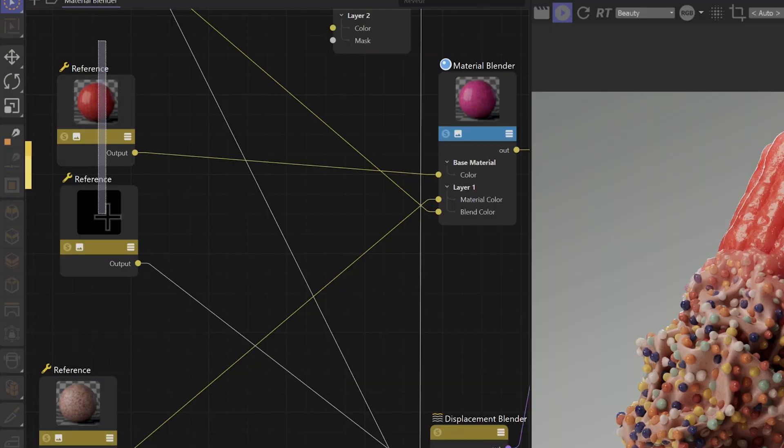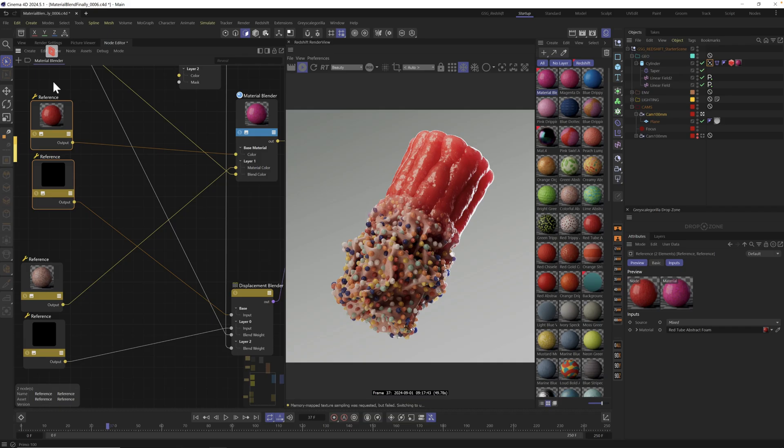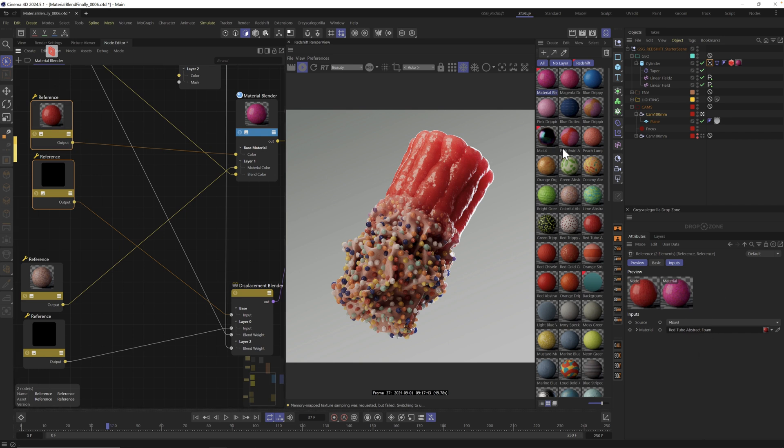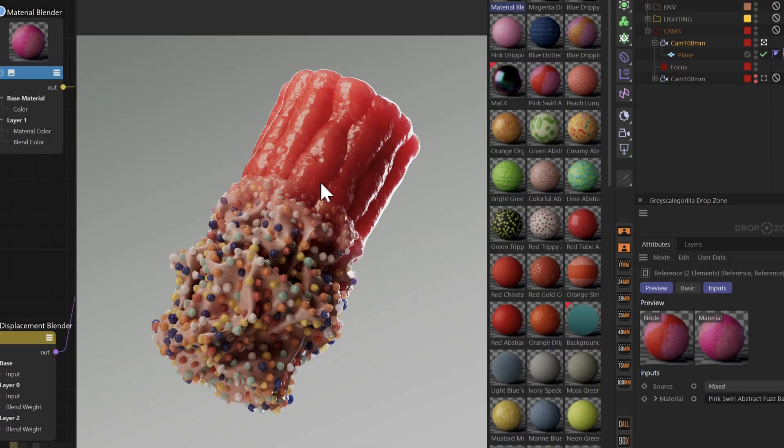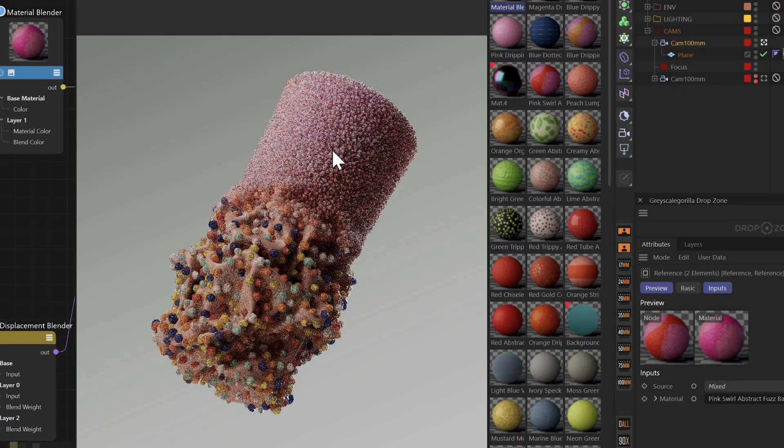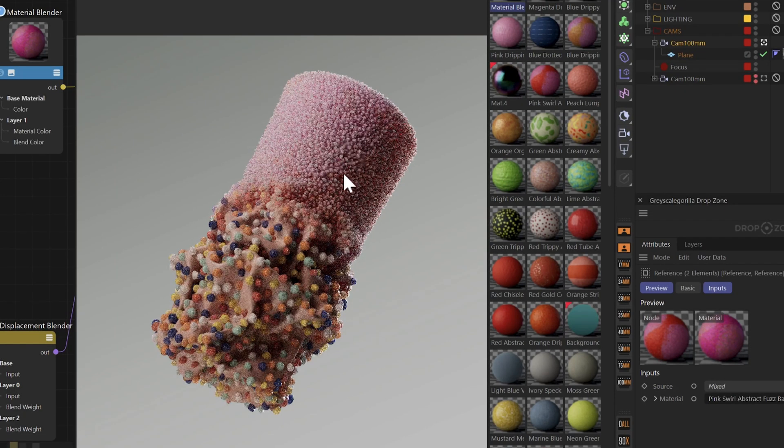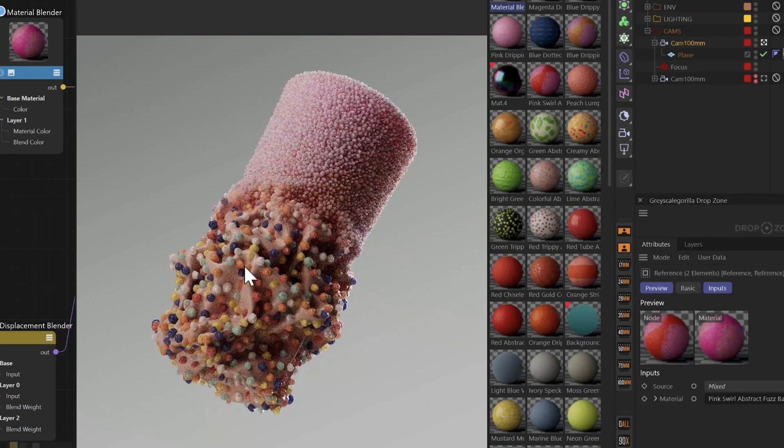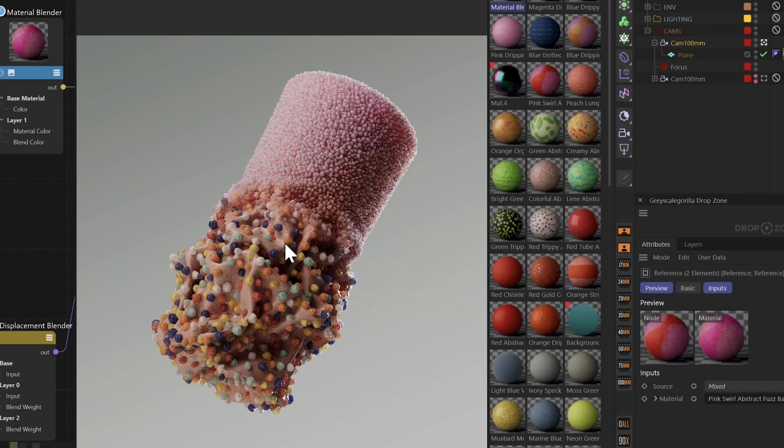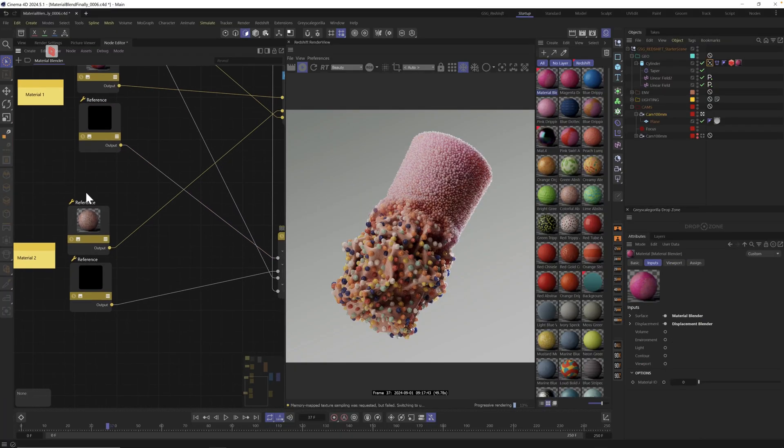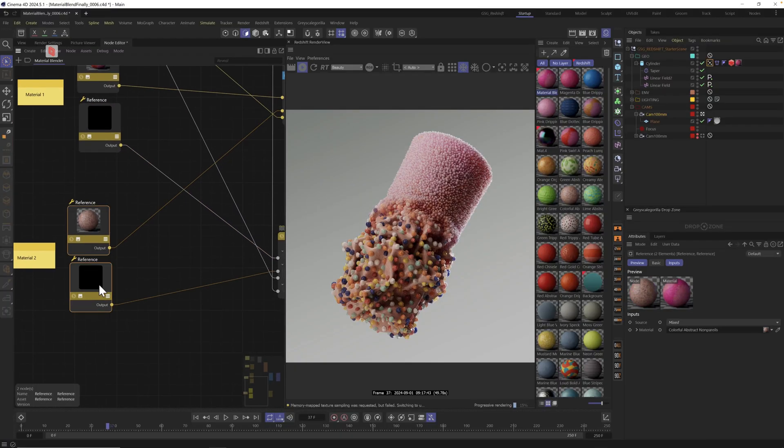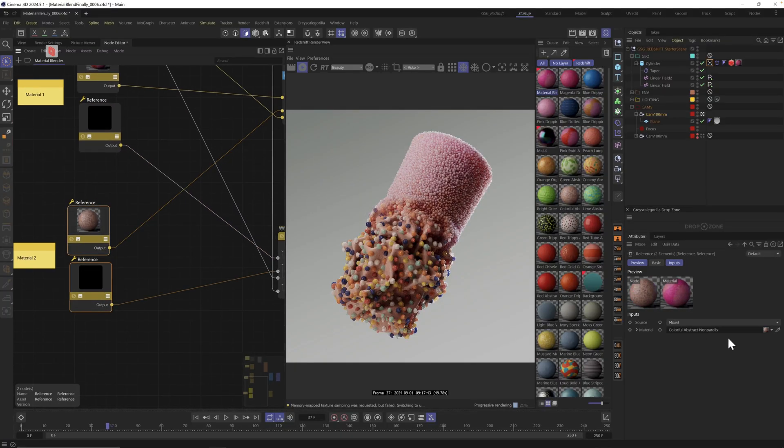So if that makes sense to you, go make it. And if not, let me show you a little bit more detail. We essentially have two copies of the same reference. And all I did was you could select both of them and just drag in any material right here, and it will automatically switch. We could just choose pink swirl.